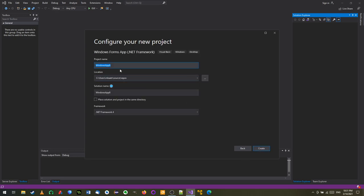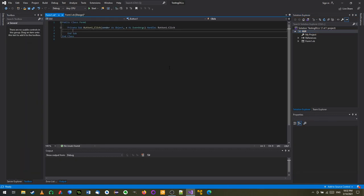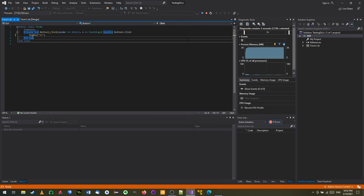I'll give it a next. The project name I'll call this GUI and the solution name will be TestingDLLs. I'll give it a create command. We will do something very simple here - add a button and just say MsgBox Hi. If I try to run this, you get 'Hi' and not much else is done there.